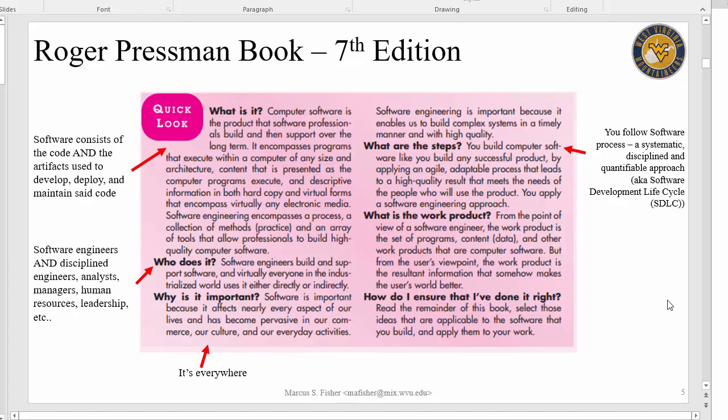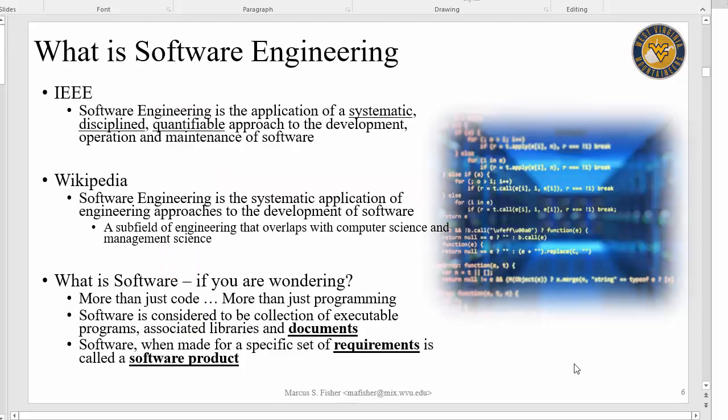Pressman also talks about what are the steps you take in building software — that's what we call the software development life cycle. It's a series of phases that we go through whenever we build software. Some organizations go through these phases really quickly; some organizations take forever to get through these phases. It depends on the type of system being built — you might not spend a whole lot of time in certain phases. So, let's get some formal definitions down. What IEEE considers software engineering is the application of a systematic, disciplined, and quantifiable approach.